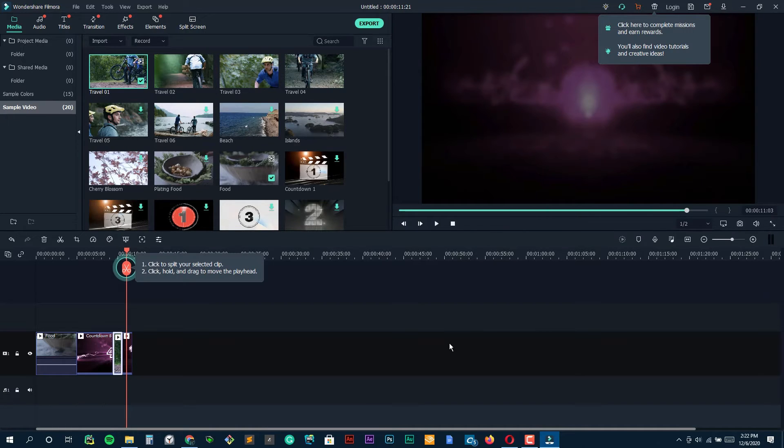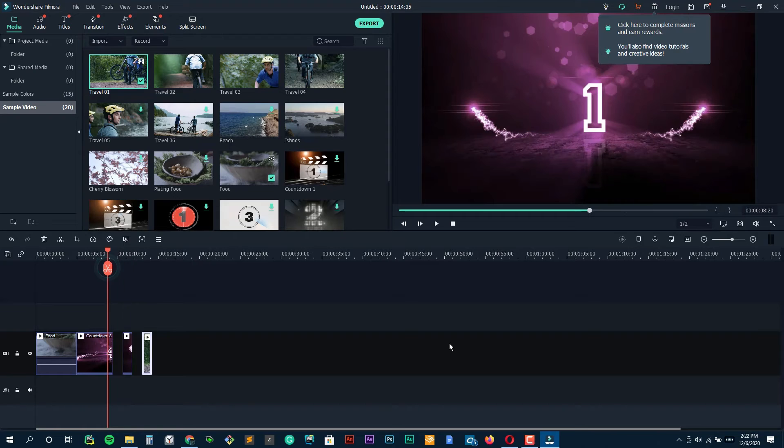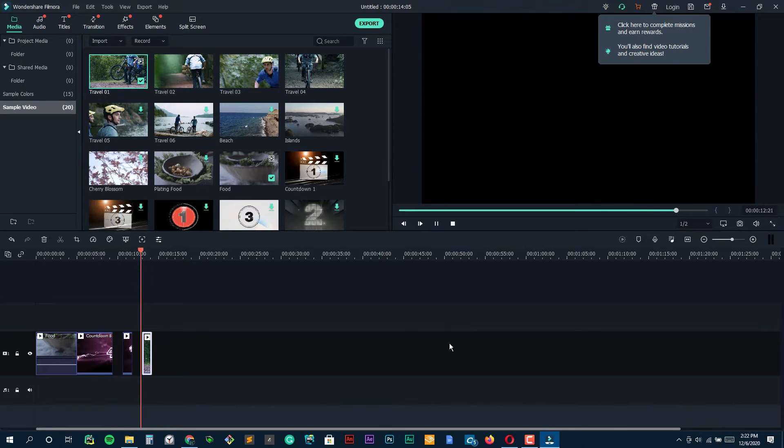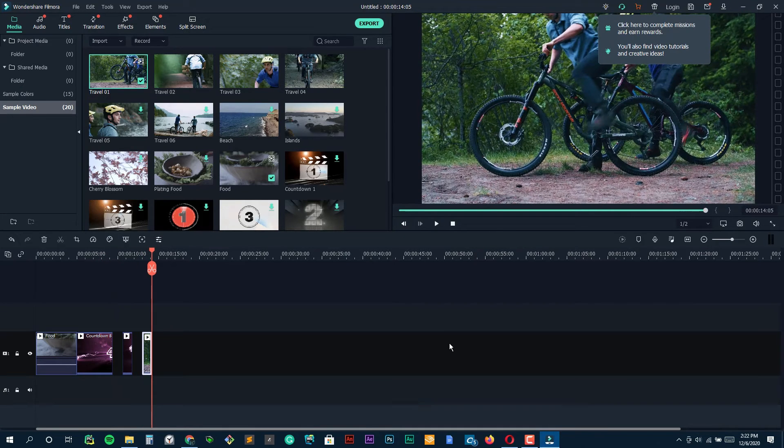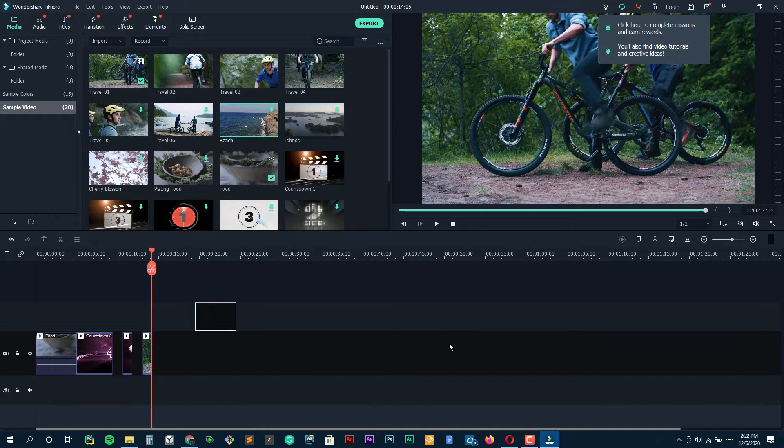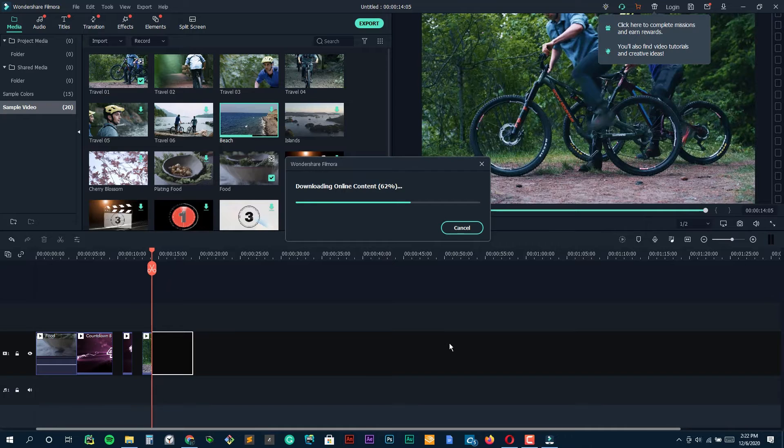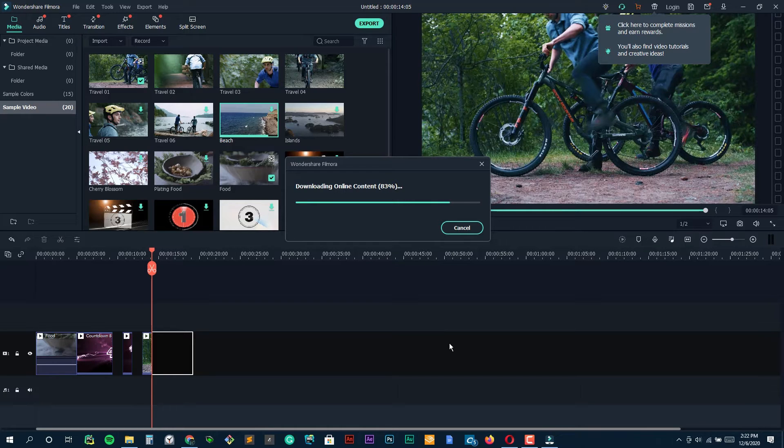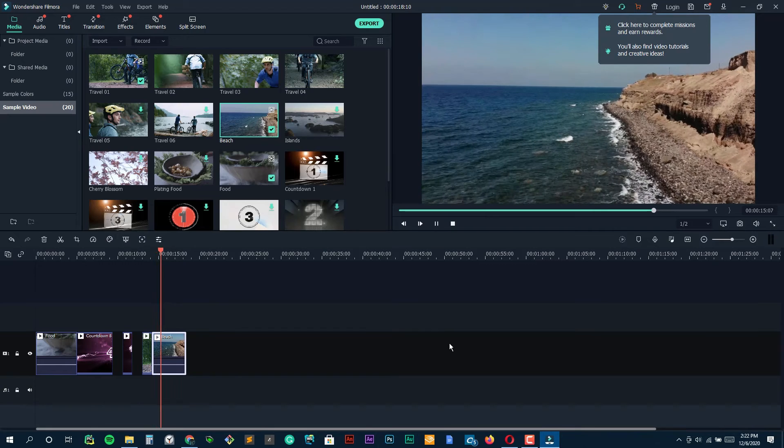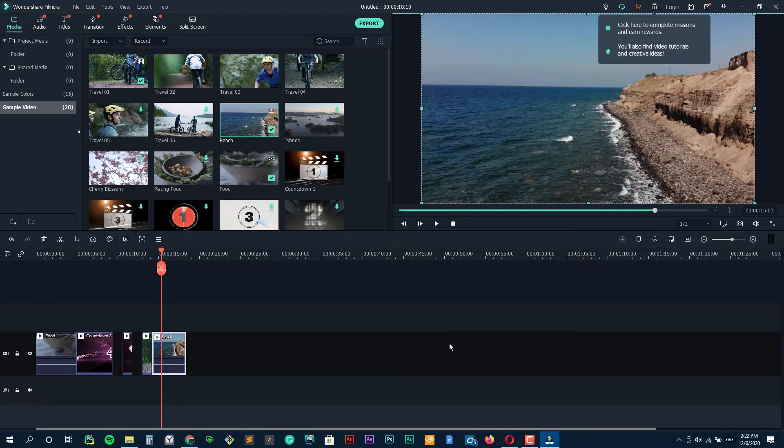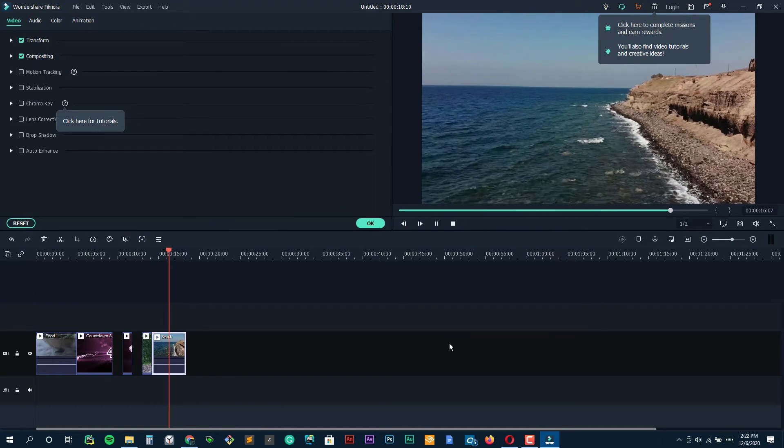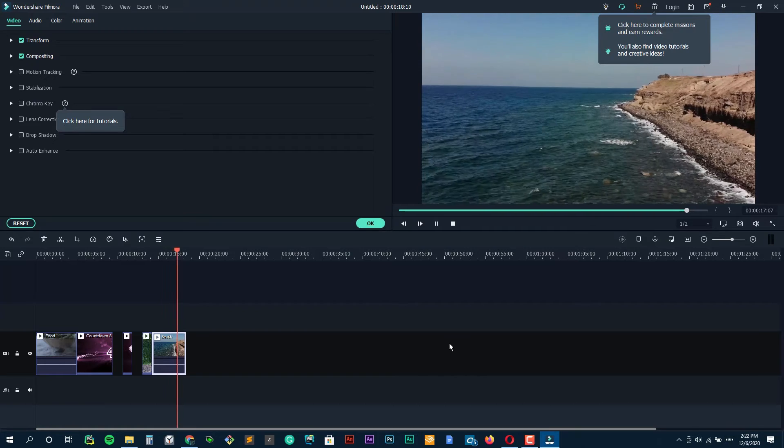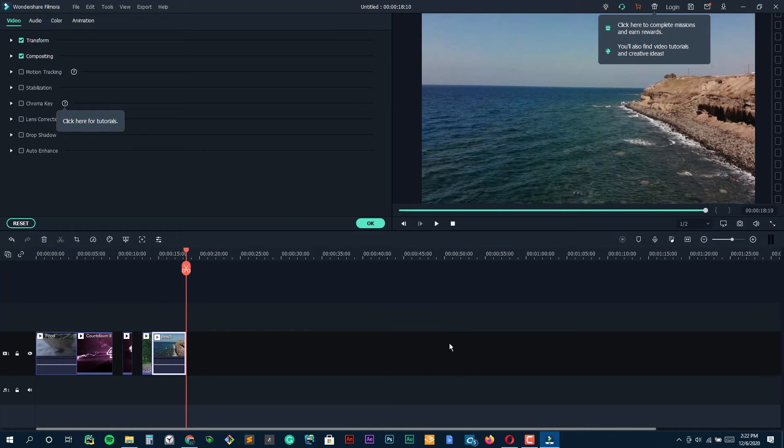Another thing I really like is the effect library. We're talking filters, overlays, transitions, lots of options to really make your video pop without having to be a pro editor or anything. They've also got this royalty free music library, so picking a killer track for your GoPro adventure becomes this super simple task and that can totally transform your video, trust me.